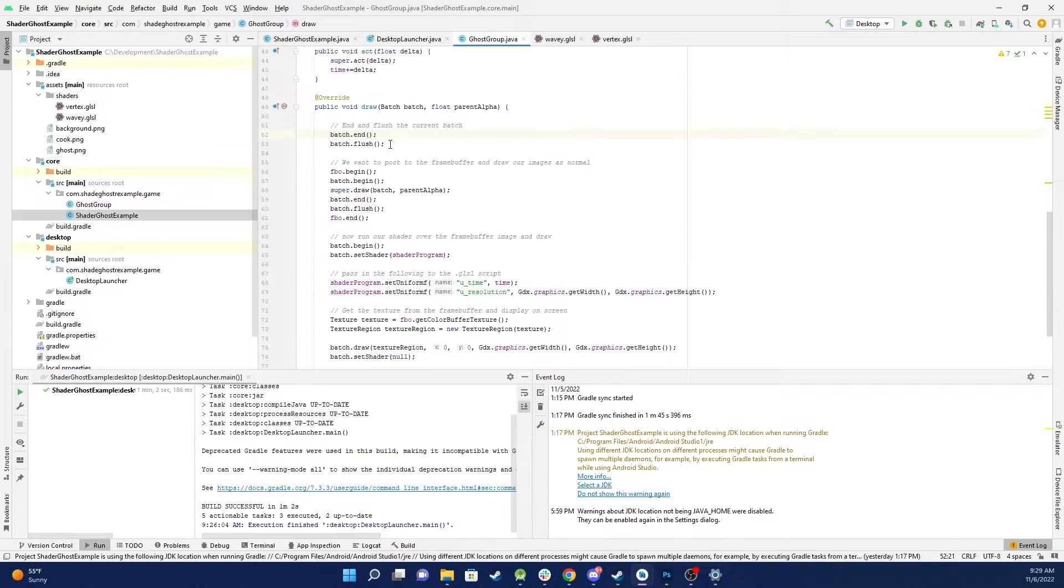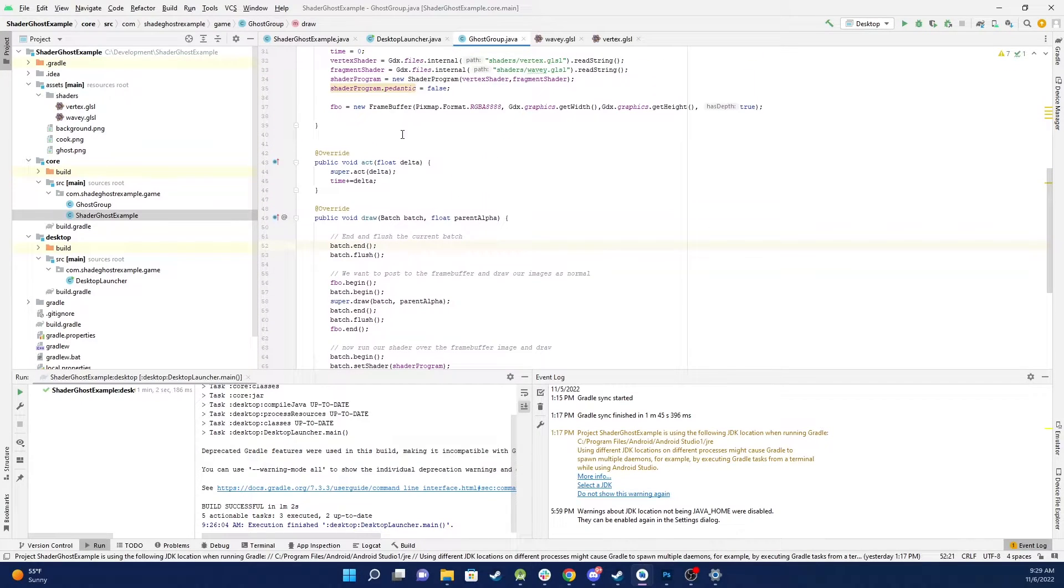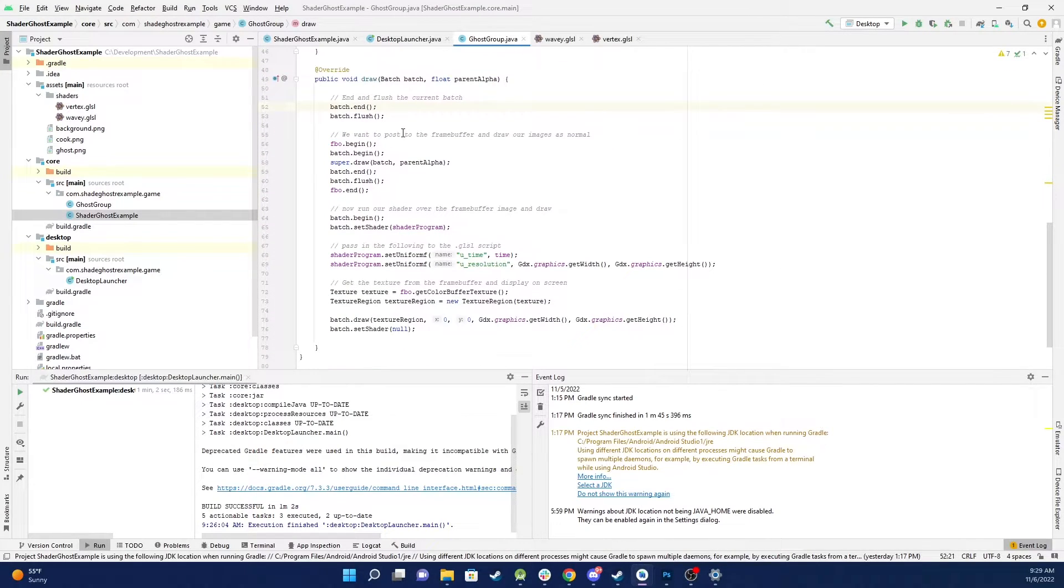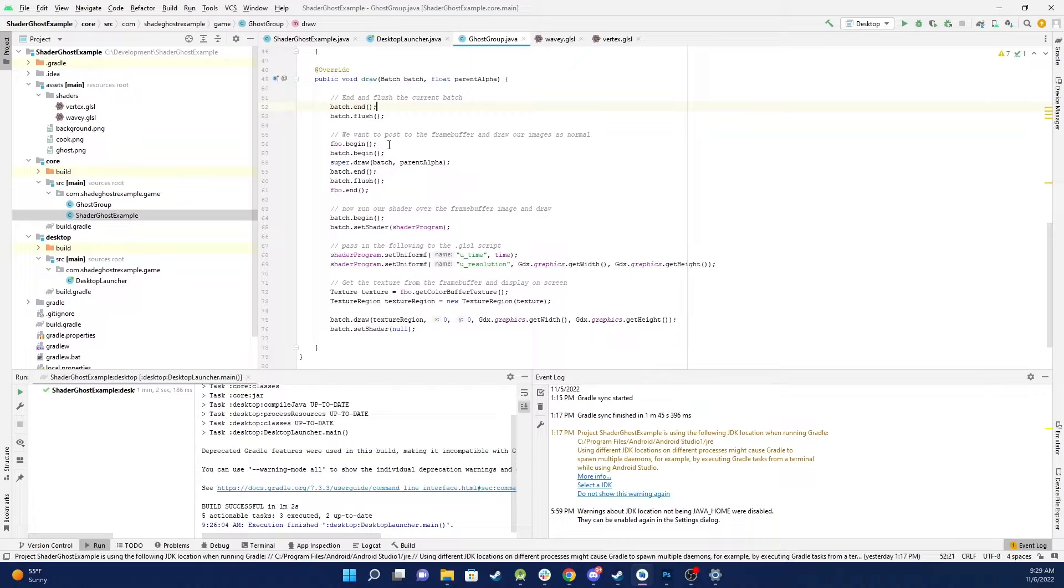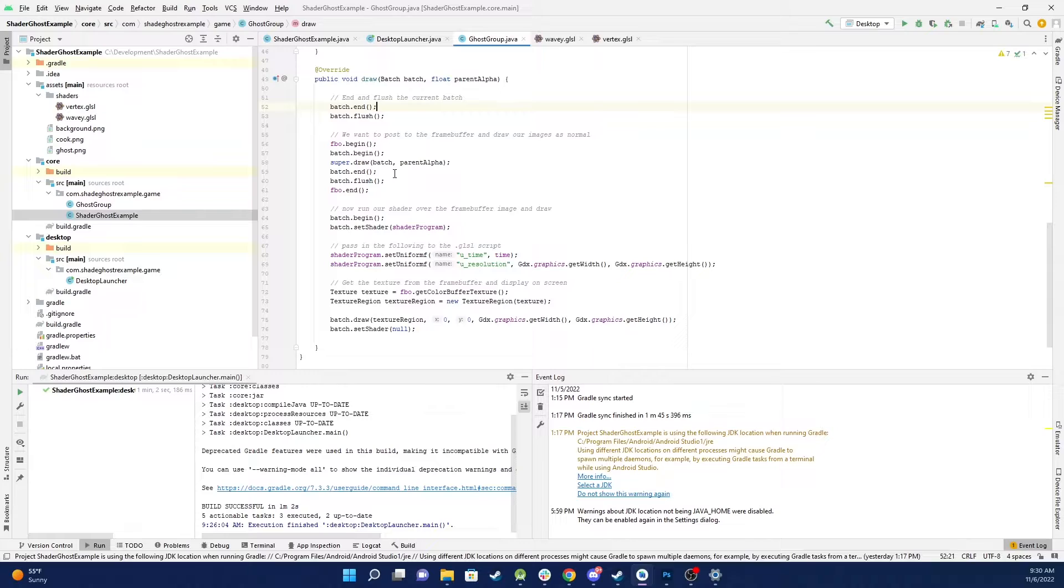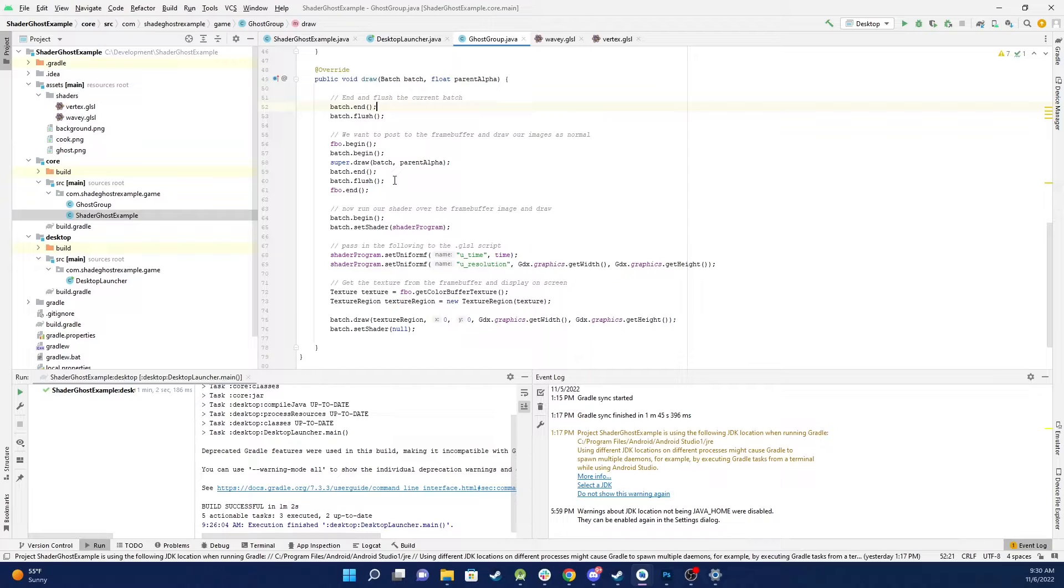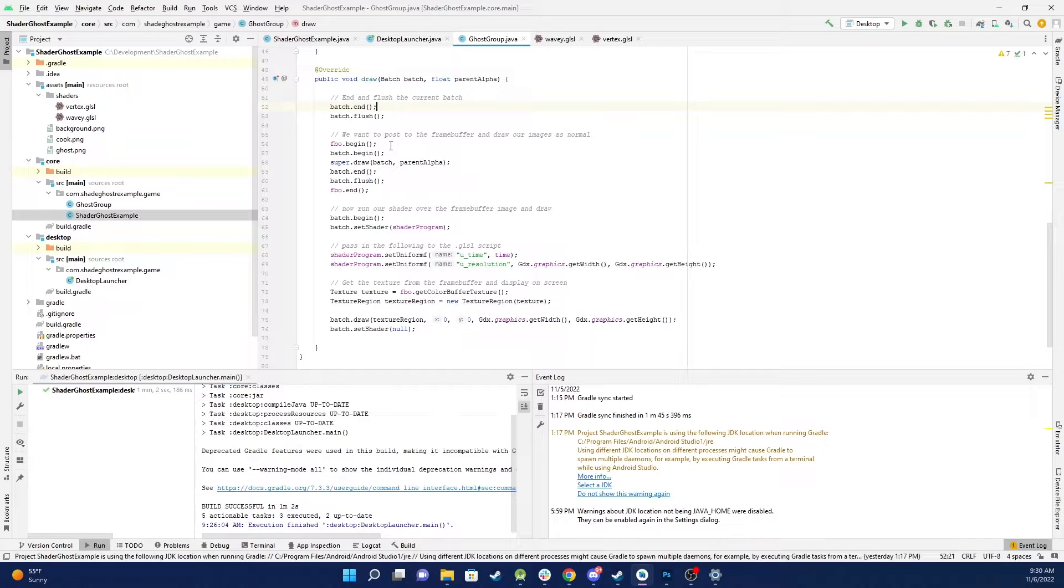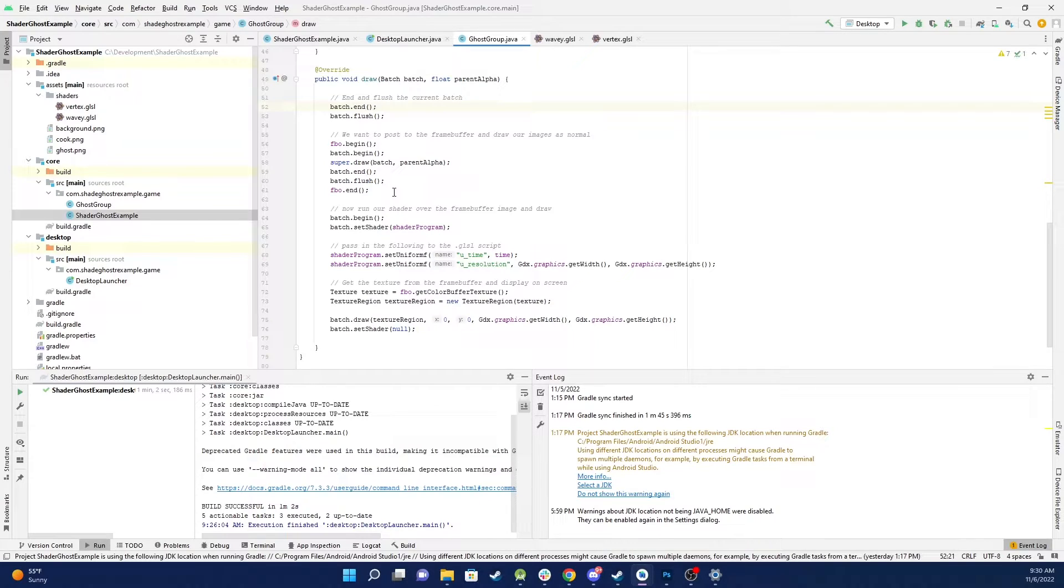Then we start up our frame buffer because we want to catch some information there and we start the batch again and basically draw the images again. Now in this case what we're drawing is the two ghosts. The background image of the cobwebby room has already been rendered. We're just focused on the two ghosts so we draw the ghosts to our frame buffer. So that means behind the scenes we now have, if you can imagine, there's an image of the two cooks on their own with nothing else.